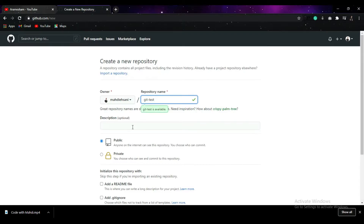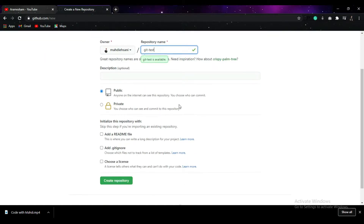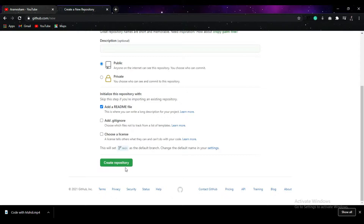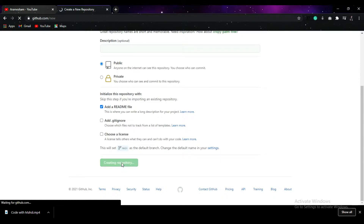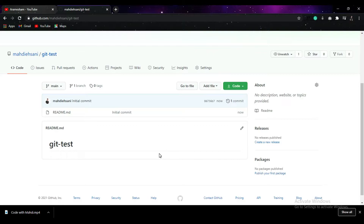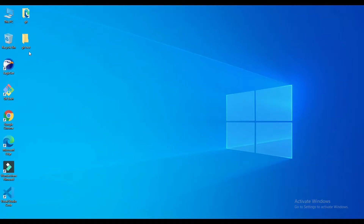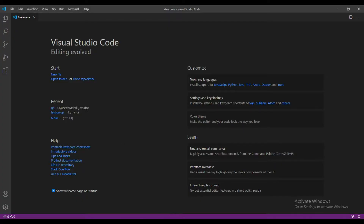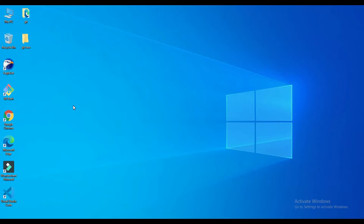Give your repository any name — I'm going to name it 'git-test'. In the description you can put any description you'd like, but for now I'm not going to put any description because it's only for testing. Scroll down and add the README file — don't forget. All right, your repository is ready, so let's go back.